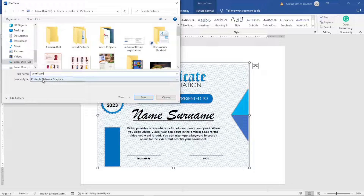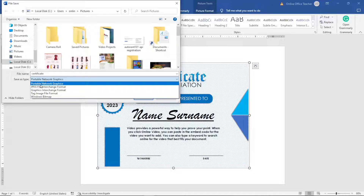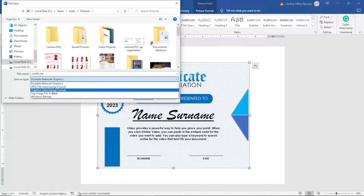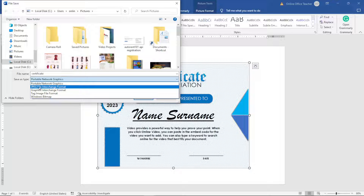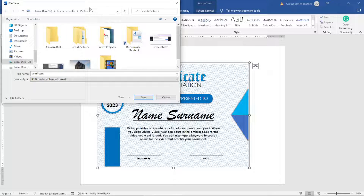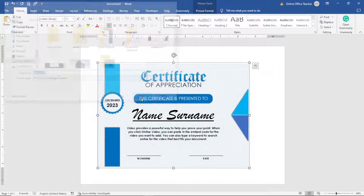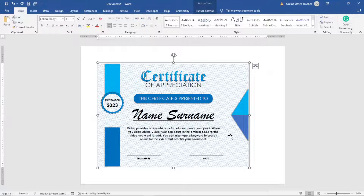Next, drop down the arrow under Save as Type, where you can choose from PNG, JPEG, GIF, TIFF, or Windows Bitmap. For this demonstration, I'm going to use JPEG. Take notice of the location where your picture will be saved — I'm saving mine to the Pictures folder. Then click Save, and it is saved.